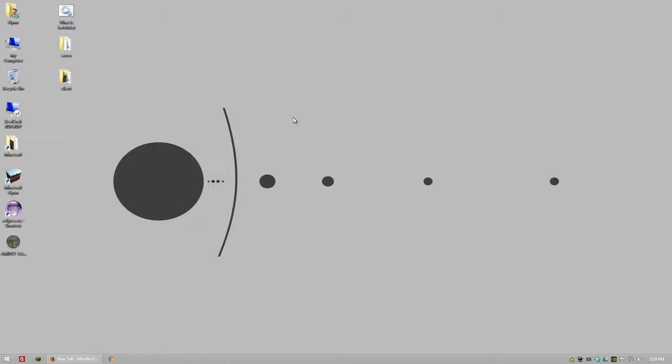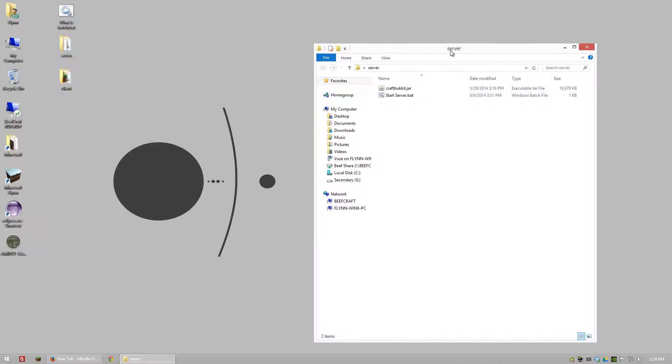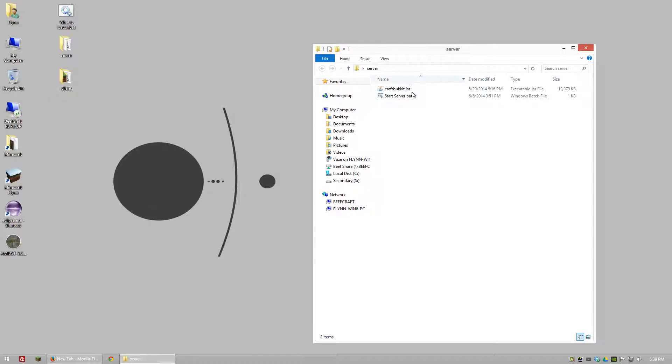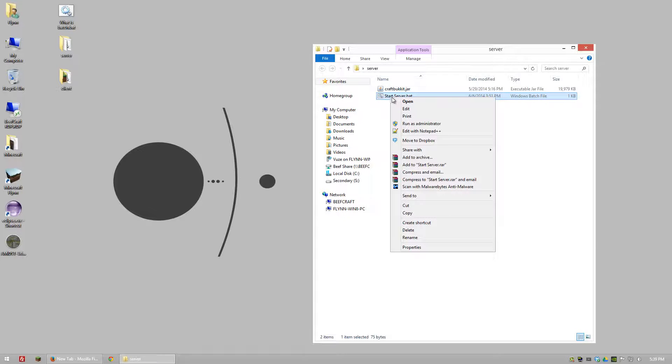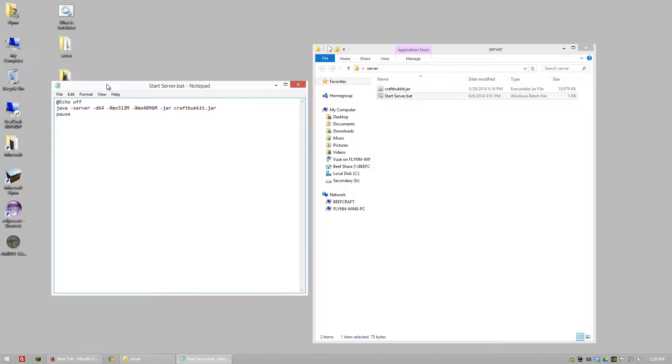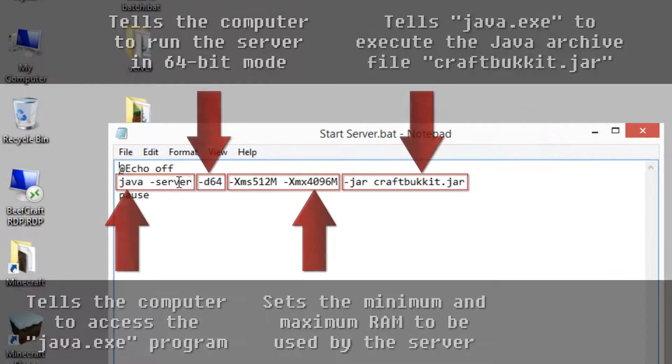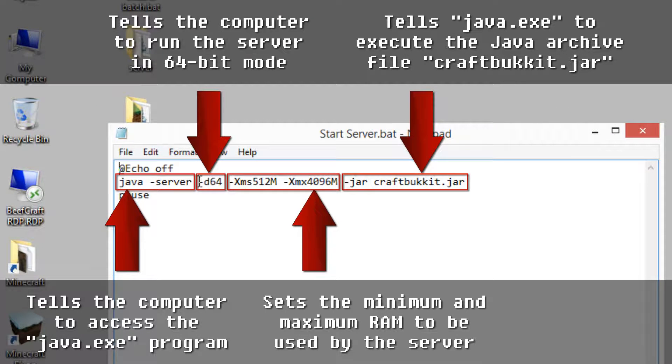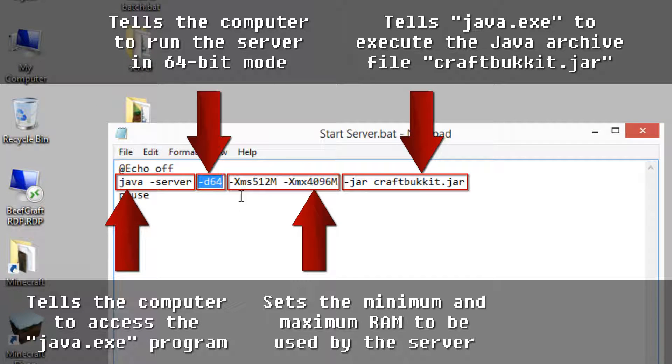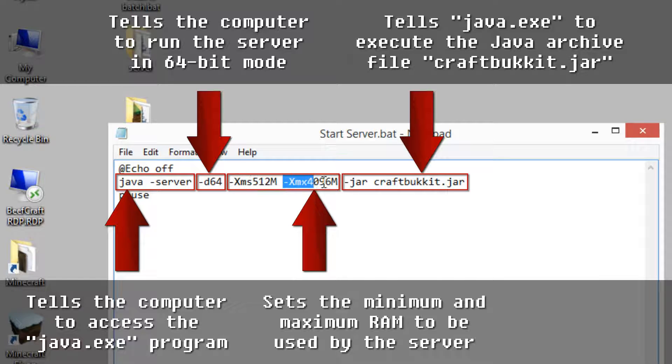Now for Minecraft most of the time you're using a batch file for a server. What I have here is my start server batch file. We're telling it we're going to run a Java server and this optional bit says that it's going to be 64-bit. This bit says how many megabytes to use minimum for the server. This bit says how many megabytes to use maximum. And you can also use gigabytes.